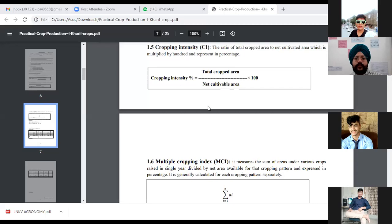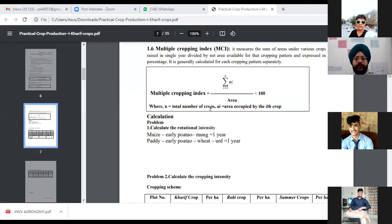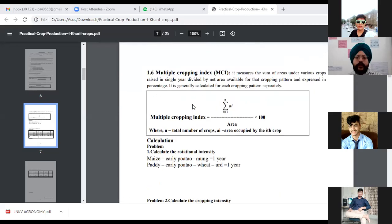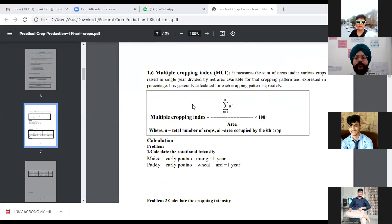Next is the Multiple Cropping Index, abbreviated as MCI. This measures the sum of areas under various crops raised in a single year, divided by the net area available for that cropping pattern, expressed as a percentage. It is generally calculated for each cropping pattern separately.